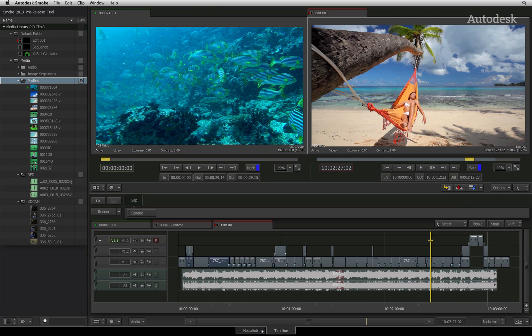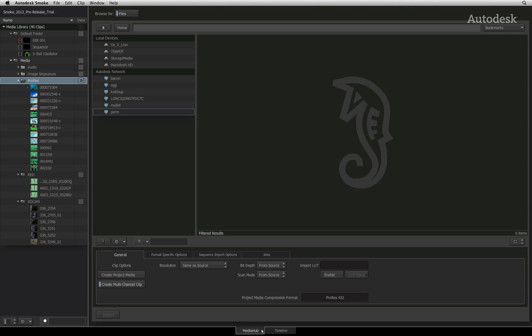Firstly, you have the Media Hub tab for media management tasks. This includes media importing, exporting, and timeline conforming from other applications. The formats supported are XMLs from Final Cut Pro 7 and Final Cut Pro 10, and AAFs from Avid Media Composer 6 and Adobe Premiere Pro.